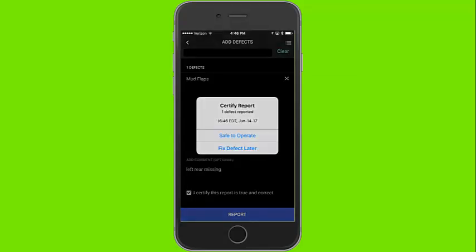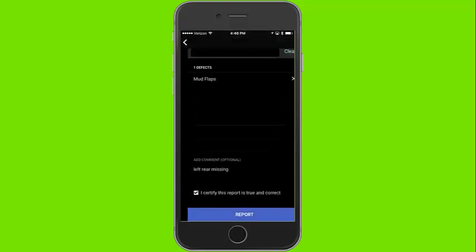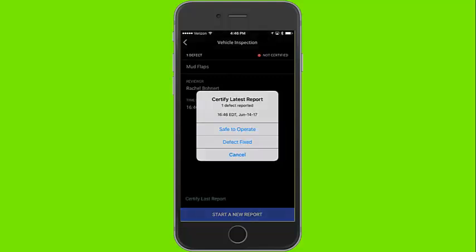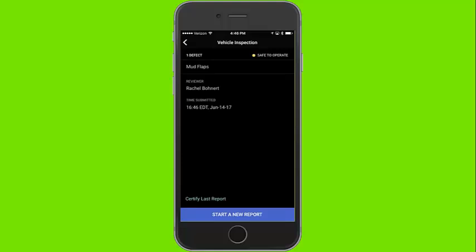Enter the defects, certify your report, and then select whether it is safe to operate. As we certify a report it will ask us to provide comments around the defects that we have listed. New DVIRs can always be added daily by going back to the load screen as long as you are on a current load.